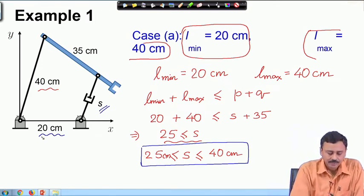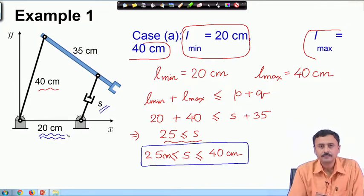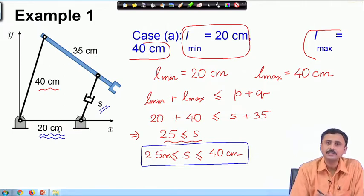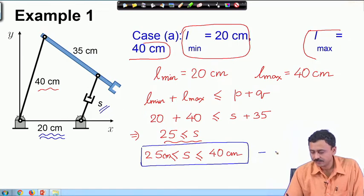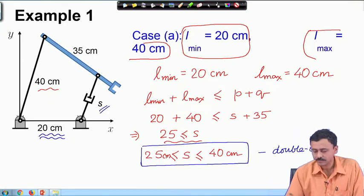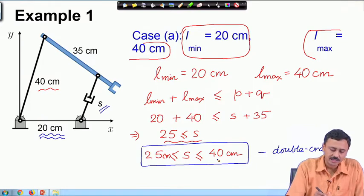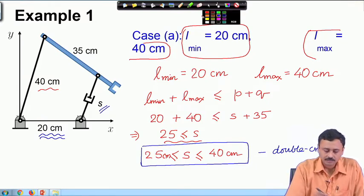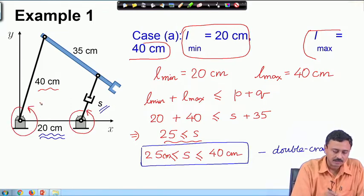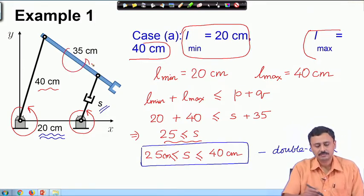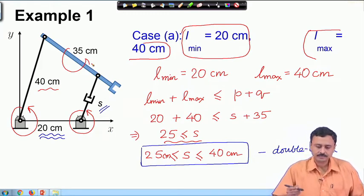In this case, the ground link is the shortest link, so it can rotate completely with respect to all other links. Therefore we have a double crank: both links connected to the ground can rotate completely, and the coupler link can also rotate completely. So if S lies between 25 cm and 40 cm, the mechanism is a double crank mechanism.